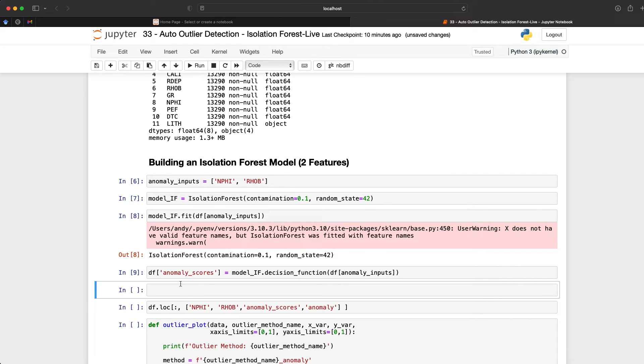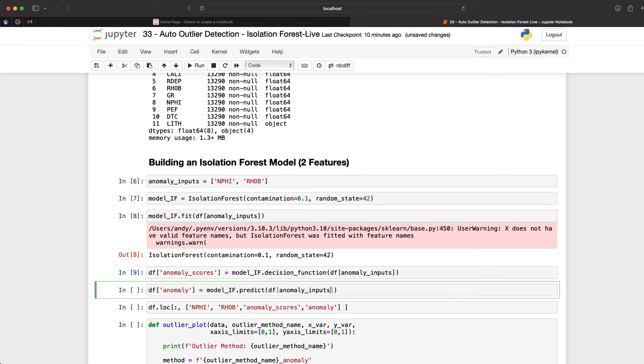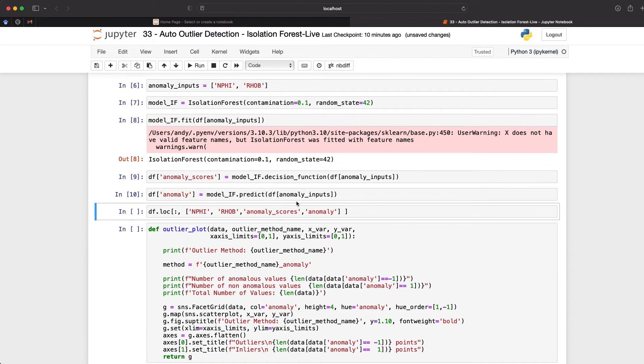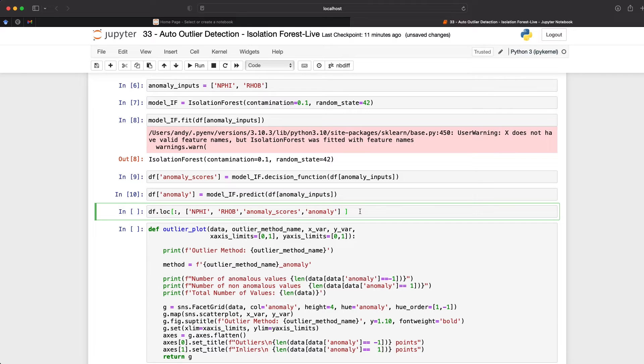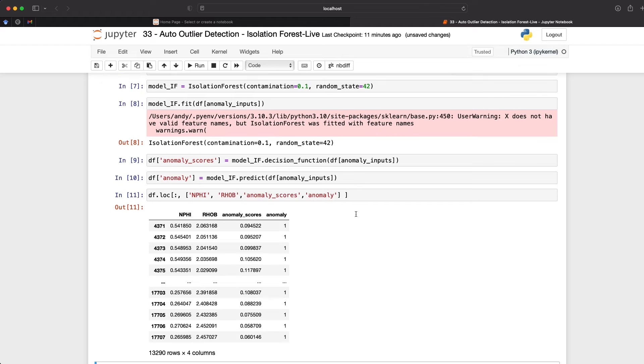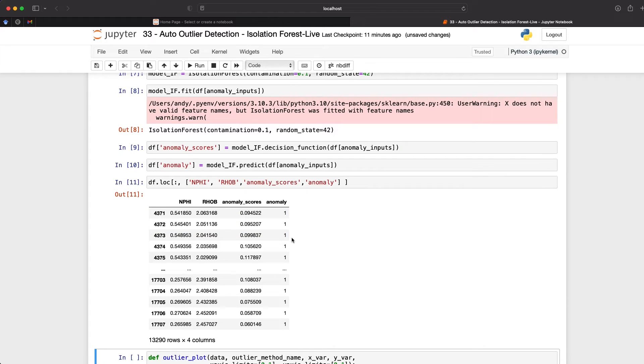And the next one that we're going to create is a column called anomaly. And this will be used to identify whether a row is an outlier or an inlier. And again, we just call upon DF, and then we pass in anomaly into the square brackets. And then we're going to set that to model IF dot predict. And then pass in our data frame with our anomaly inputs as the columns. So now that those have been run, we can now start to look at our data. So I'm going to use some pandas slicing to extract these particular columns from our data frame. And this will just exclude some of the other columns such as GR, DTC, etc. So when we run this, we get back our four columns, our n phi and rho B, that's our input curves. And then we've got the anomaly scores, and whether a point is an anomaly. And if a row is an anomaly or an outlier, it will be assigned a value of negative one for the anomaly column. If it is an inlier or a good data point, then it will be assigned a value of positive one.